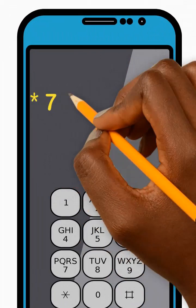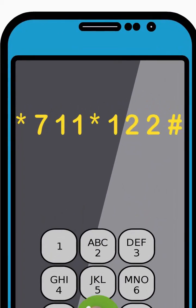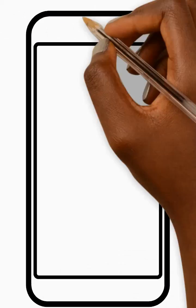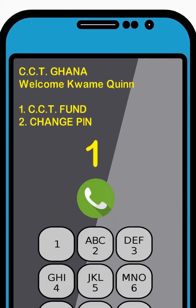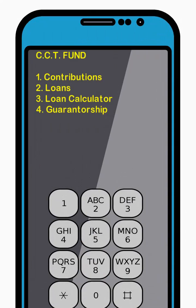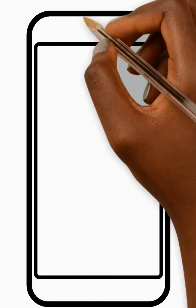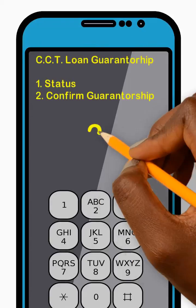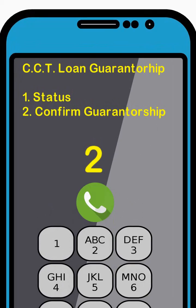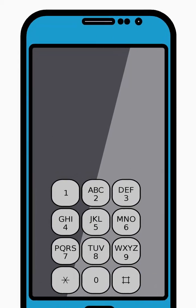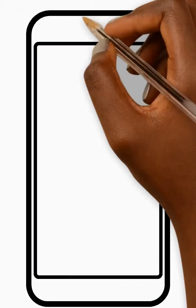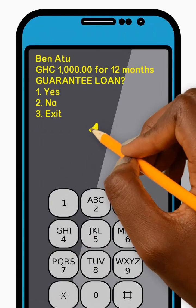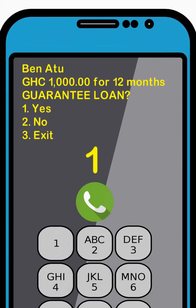To confirm a loan guarantorship, dial star 711 star 122 hash and press Send. Then enter 1 to select the CCT Fund option from the menu and press Send. Next, enter 4 to select the Guarantorship option from the menu and press Send. Now enter 2 to select the Confirm Guarantorship option from the menu and press Send. Next, select a desired Guarantorship request from the menu by entering the corresponding number and press Send. Then enter 1 to confirm your loan guarantorship details are correct and press Send.